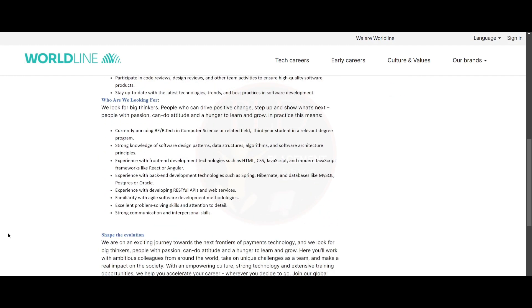Now, let's see what they are looking for. You should be currently pursuing BE or BTech in computer science or related field and you should be a third year student in a relevant degree. You should have strong knowledge of software design patterns, data structures, algorithms and software architecture principles.